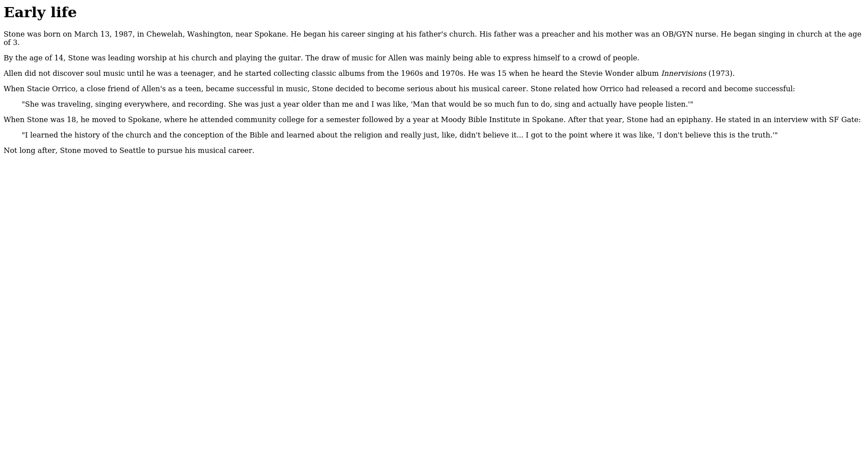Stone related how Orrico had released a record and become successful. She was traveling, singing everywhere, and recording. She was just a year older than me, and I was like, man, that would be so much fun to do, sing and actually have people listen.